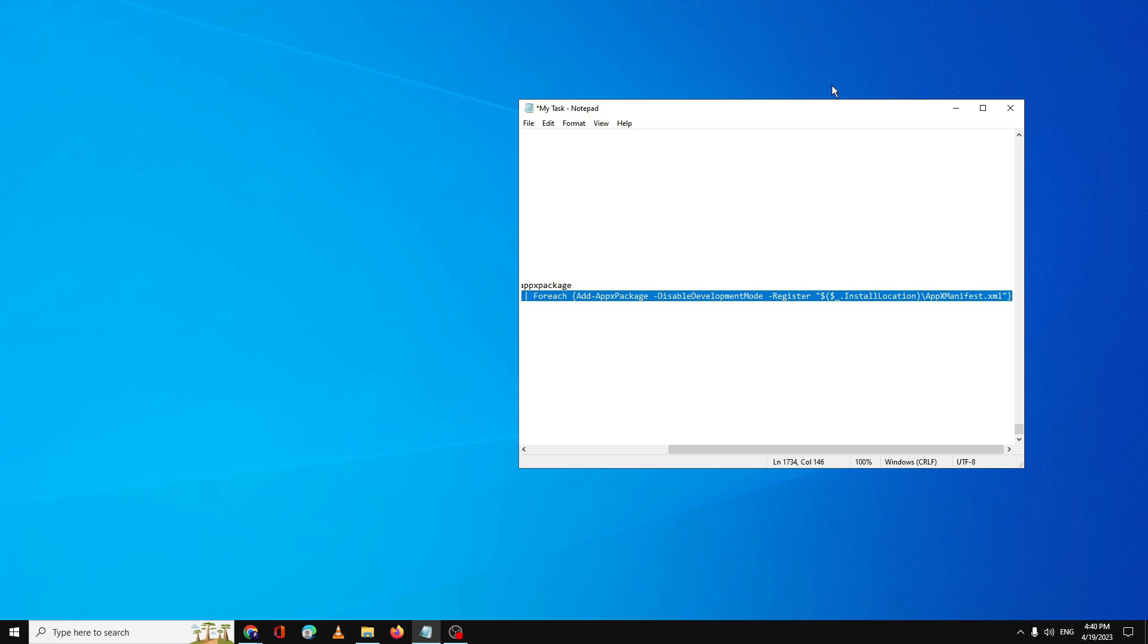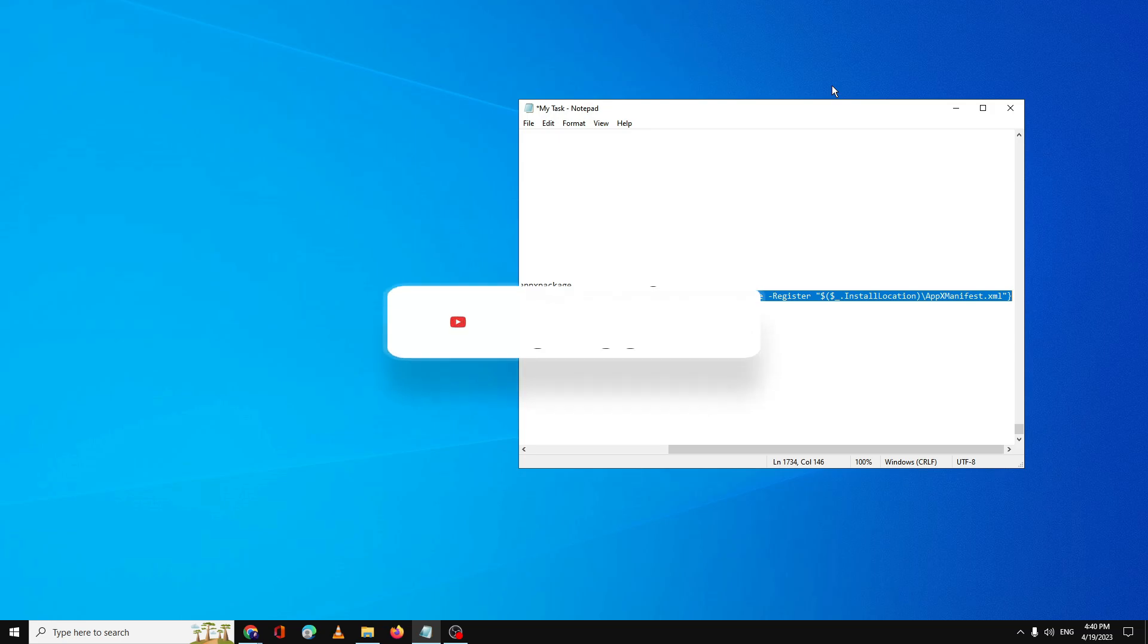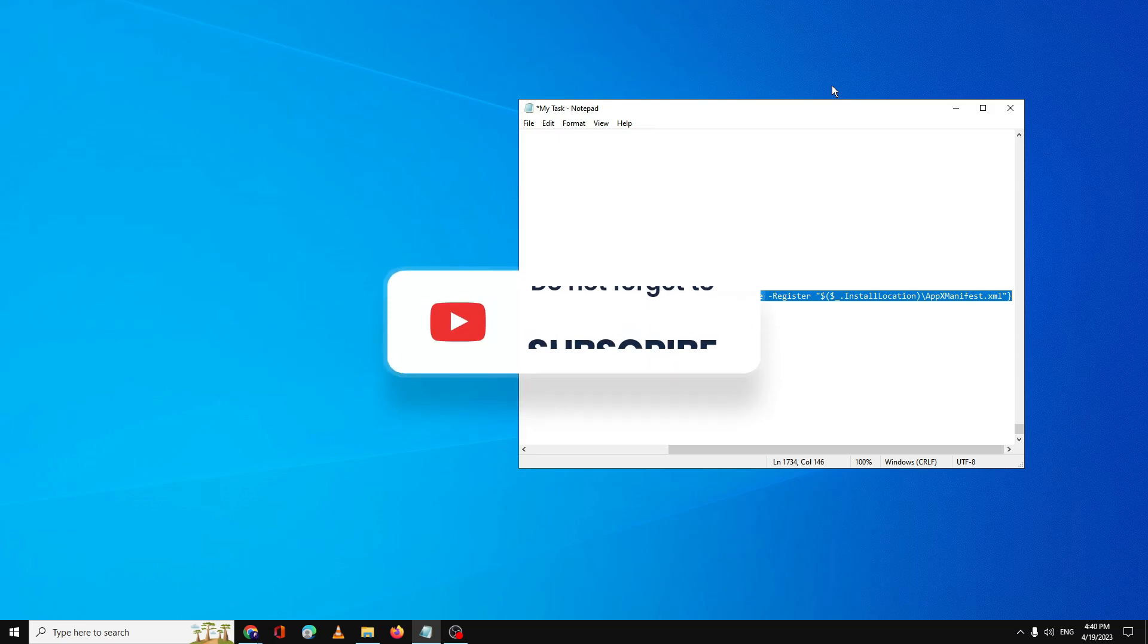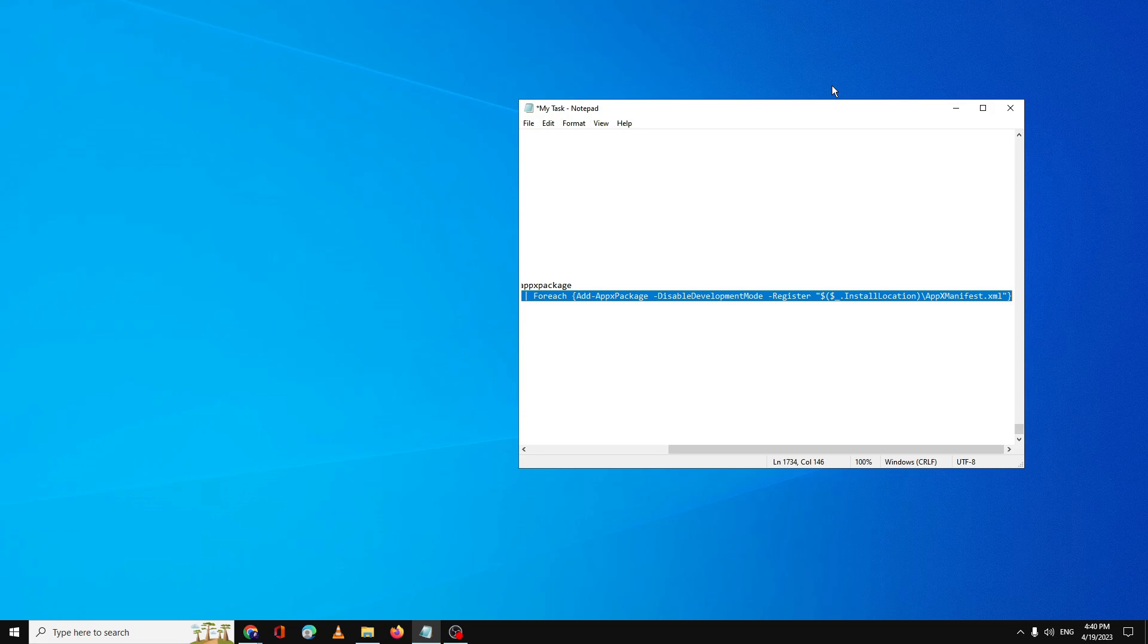So that's all guys for today. Hopefully this whole list of solutions will work for you, and if yes do not forget to like and subscribe. For any question, any problem, let me know in the comment section. Till then, take care, bye.